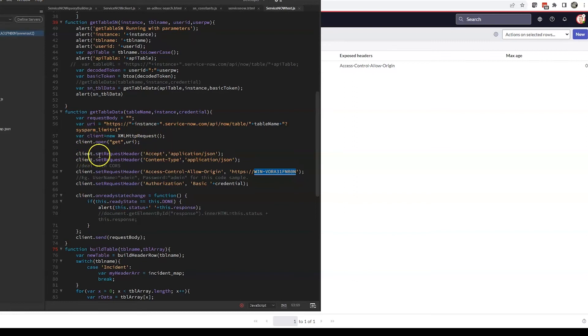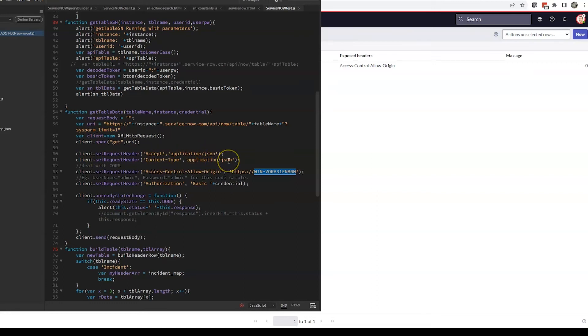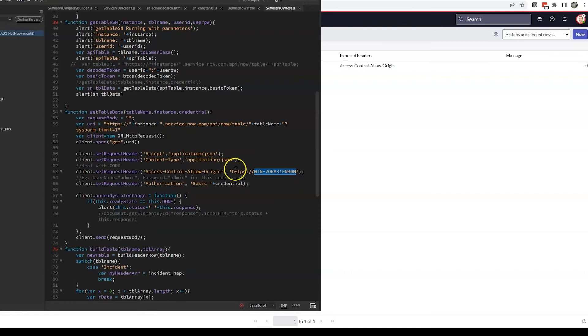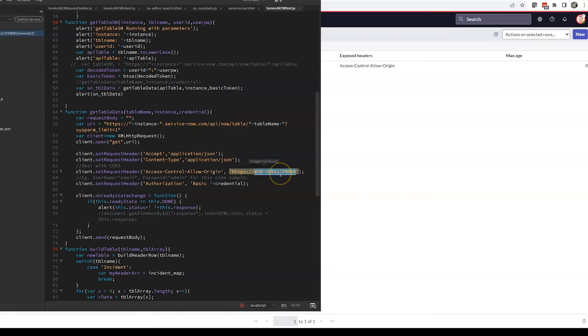The first header is the accept, which is application/json. The content-type, which is also application/json. And then this is our CORS rule—the access-control-allow-origin—and it must be the same domain here that we entered into the rule.